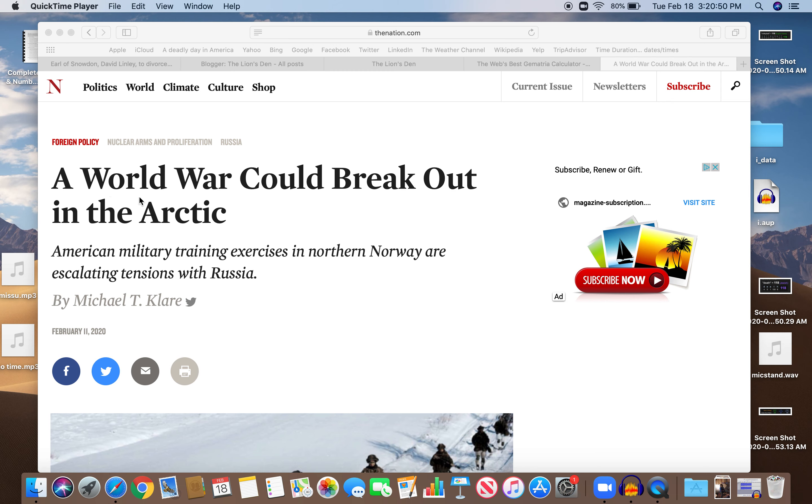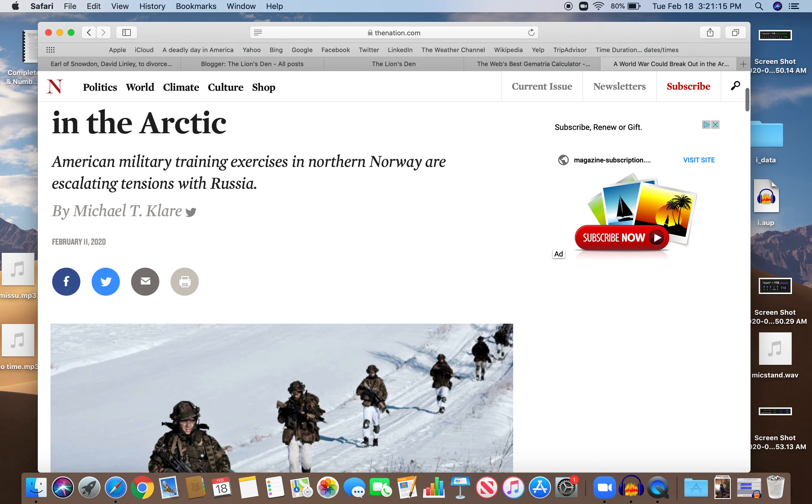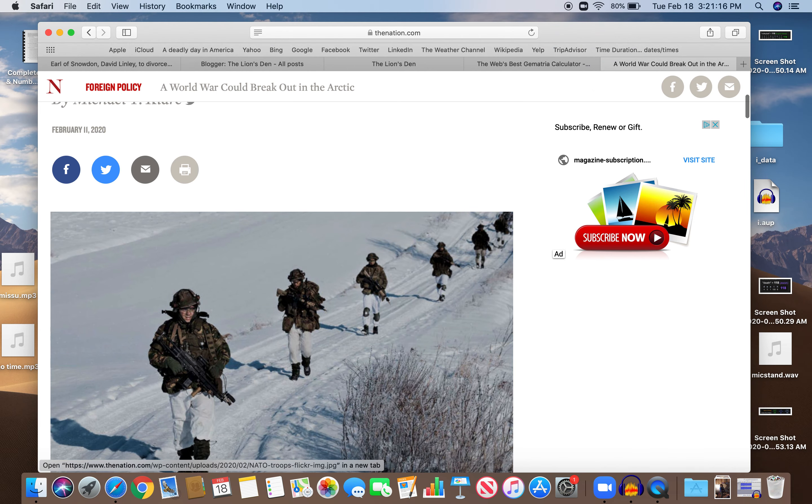So they're talking about a world war could break out in the Arctic. Forget what you know about Gematria or everything. This is all about fear, ratcheting up fear. Talking about war, Arctic, and American military training exercises in northern Norway are escalating tensions with Russia by Michael T. Clare. This was posted on February 11th, and that is very significant.